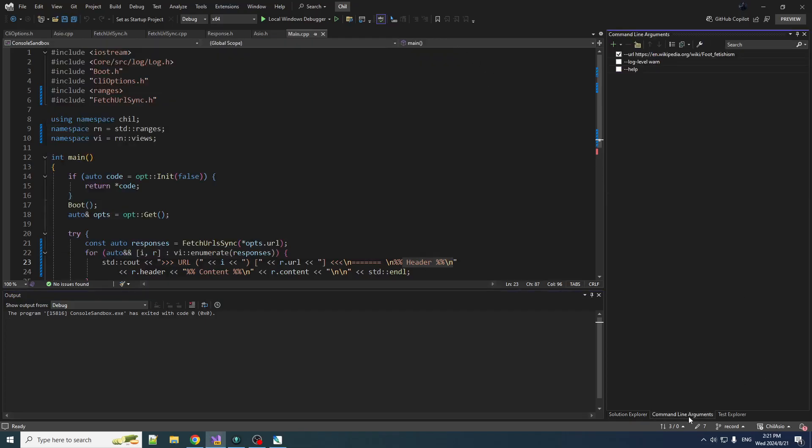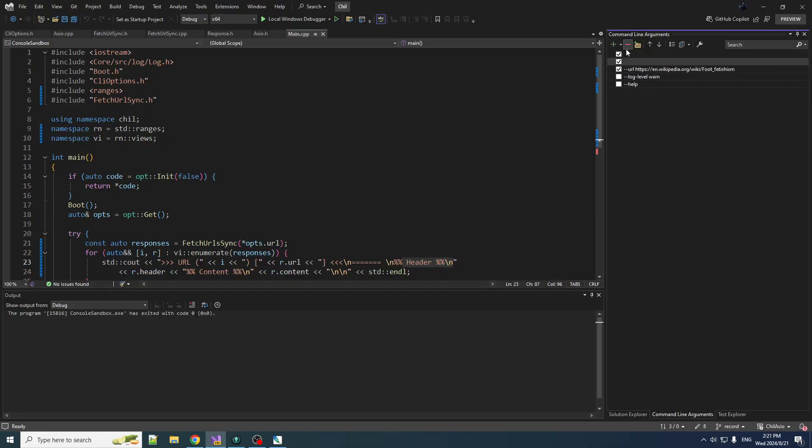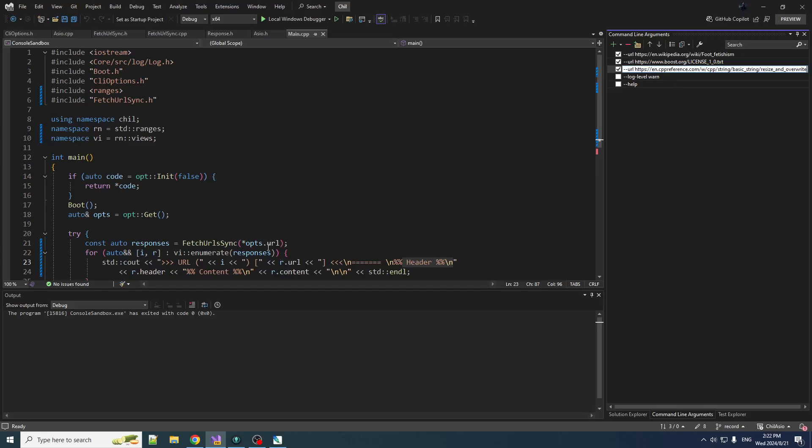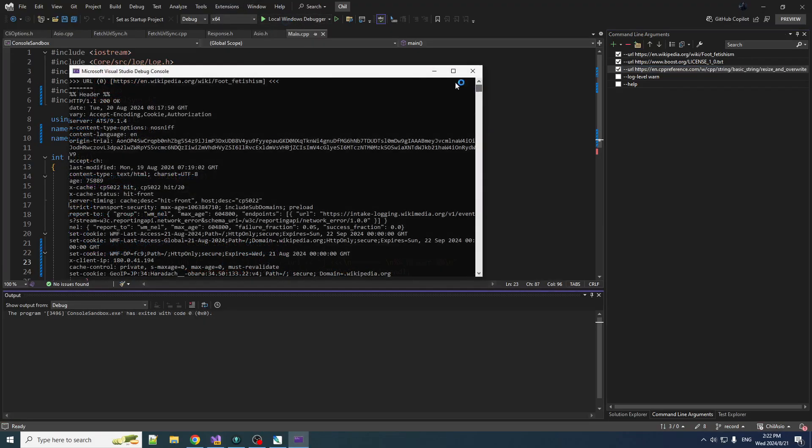So that's nice. Now here's the beautiful thing about CLI11. Now that I made that a vector, I can just jam a few urls in here. Let's put in our old friend the boost license.txt, let's put cppreference in there. So now we specify the same parameter three times and that will appear to us as a vector of three strings.